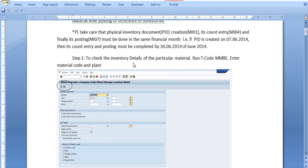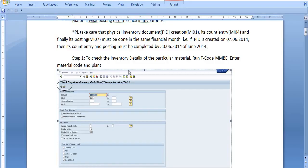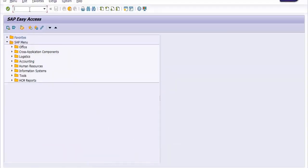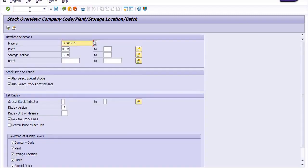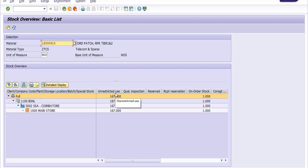To check the inventory details of a particular material, run transaction code MMBE. I have a material code for which I need to post the inventory difference. So let's check this in MMBE — run the transaction code MMBE. This is our material code, this is your plant code, and this is our storage location. The stock is 167 numbers in the main store.